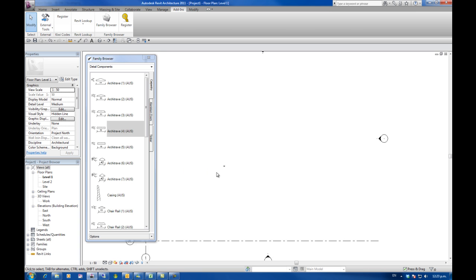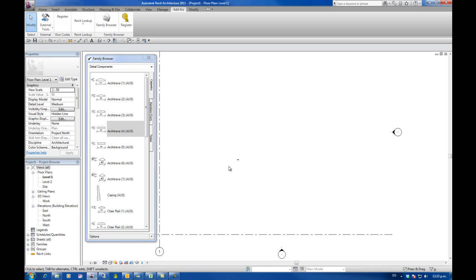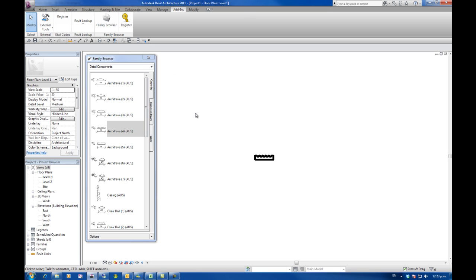So that's a quick rundown on the KiwiCode's family browser for Autodesk Revit. I hope you find it useful and pass the word around. Thank you. Bye.